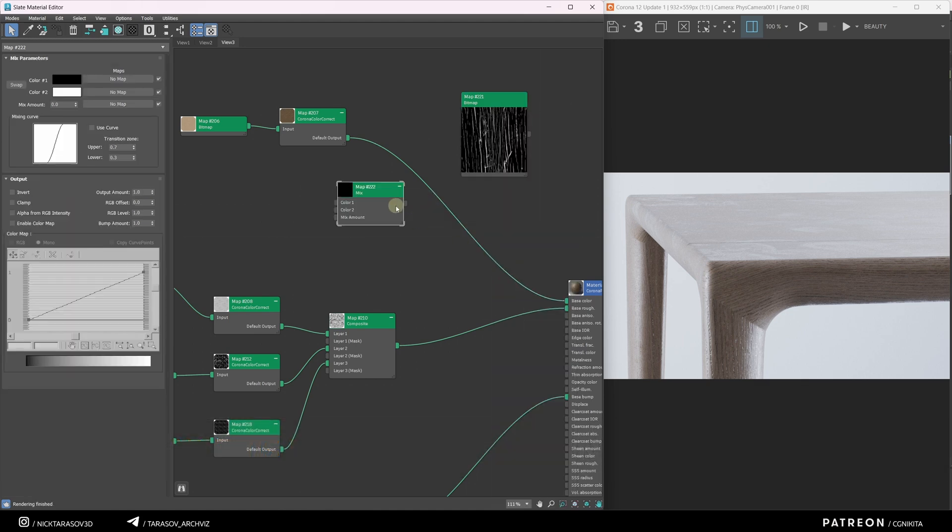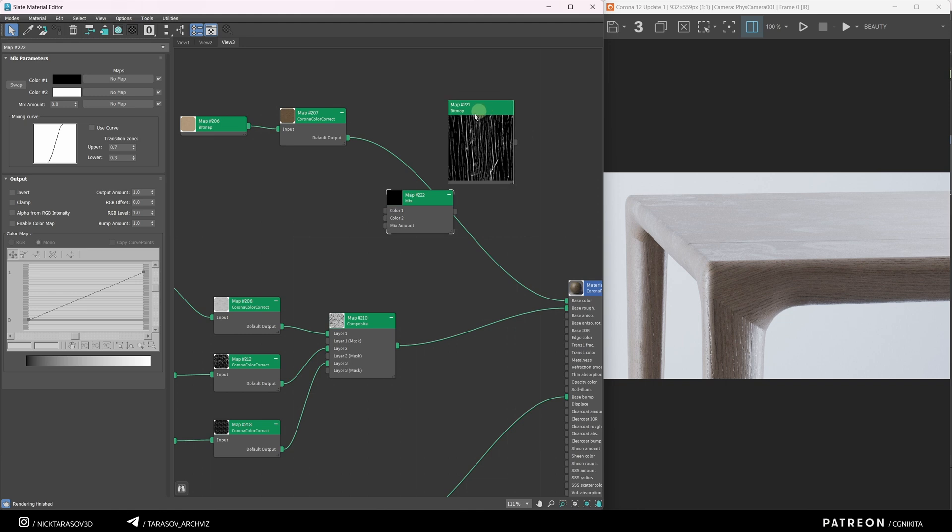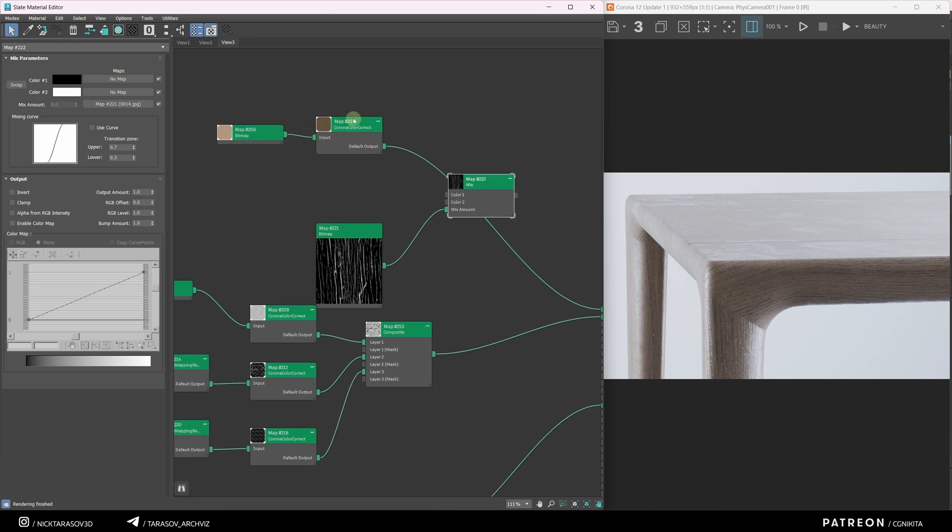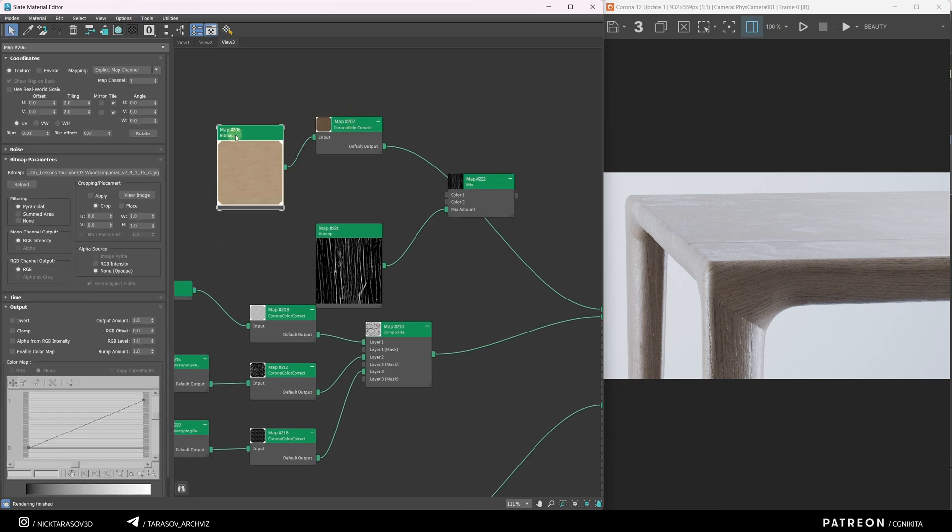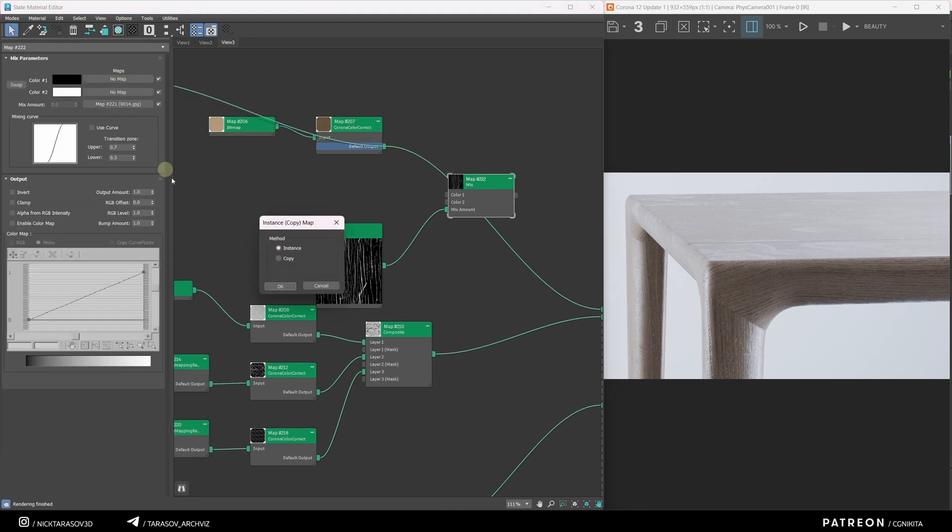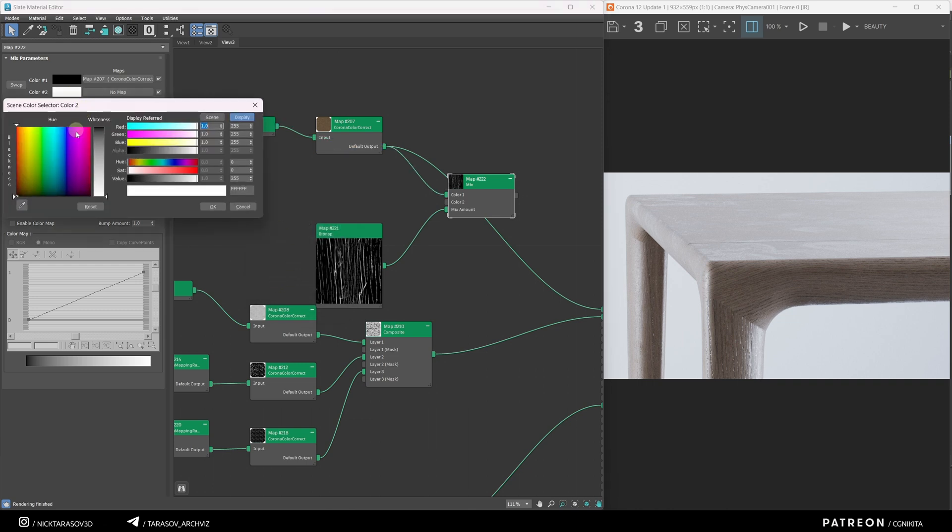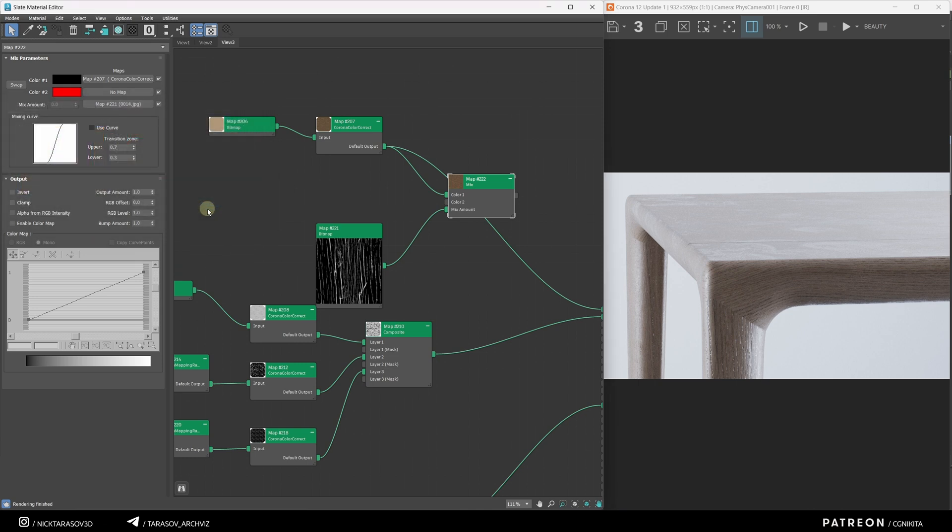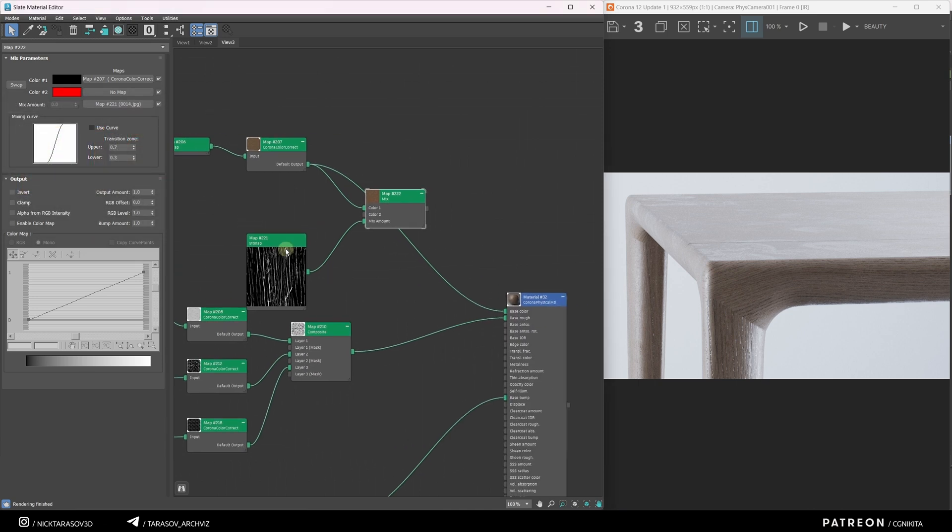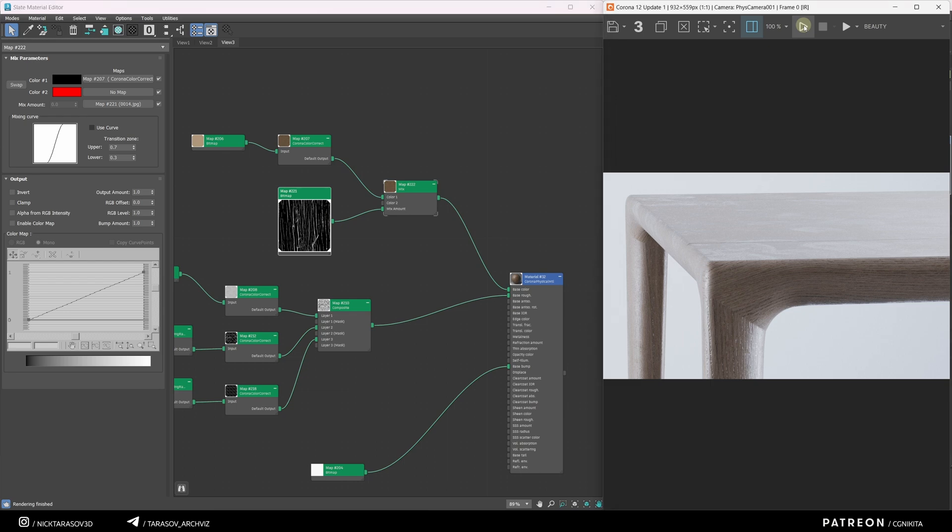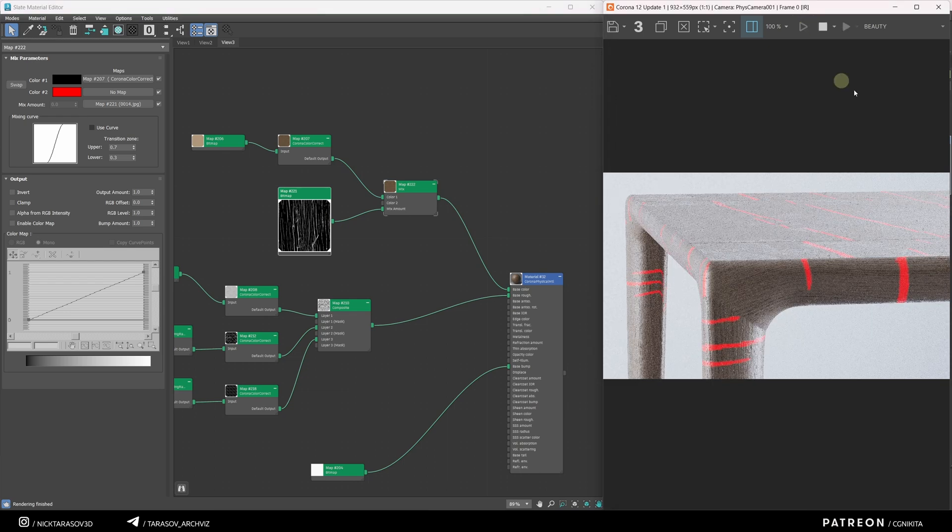The Mix node is a node that allows you to mix colors or textures through a black and white map. We're going to have our new texture as our black and white map. In slot 1, I'll connect the old chain with the wood texture in instance mode. And in slot 2, for now, I'll assign the color red to make it more visual. And the whole Mix node I'm going to connect in base color. Run Interactive Render and you can see how that works.